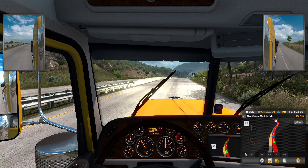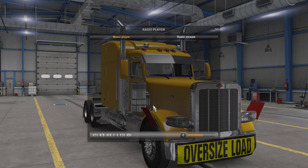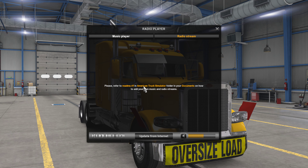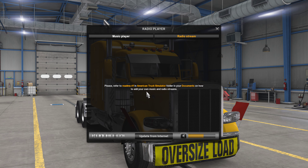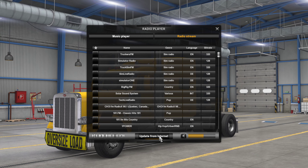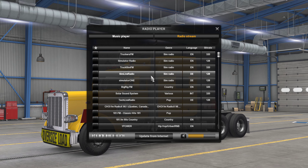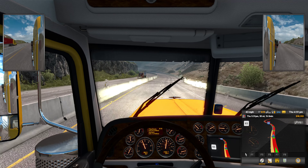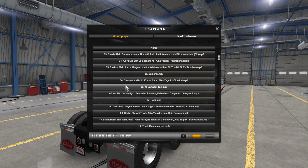You can also press R to open the music player and radio stream. You can configure the radio stream as well — refer to redeem.rtf in the American Truck Simulator folder in your documents for how to add your own music and radio streams. When you click on the stream list you can click and play any of the available streams. I won't play one now because it would be too loud for the video.